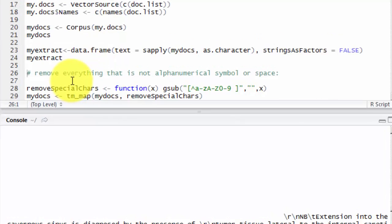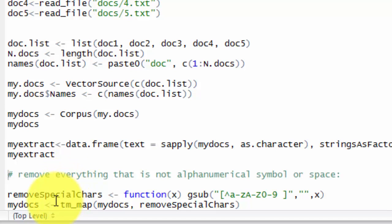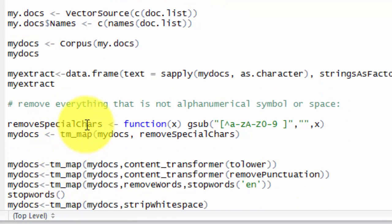Okay, to start cleaning, we will remove anything that is not alphanumerical, symbol, or space. We will create a simple function called remove special characters, and we use regular expression. And we implement or apply this function on our corpus, my docs, using tm_map function.